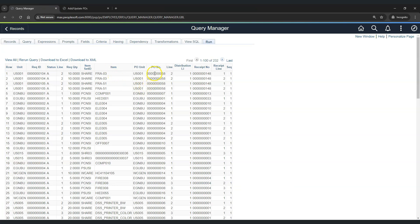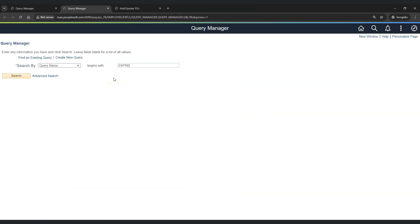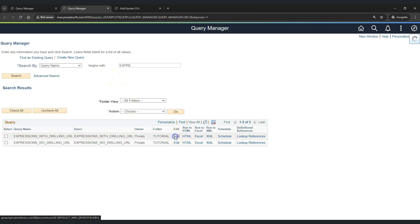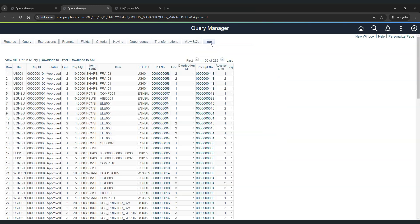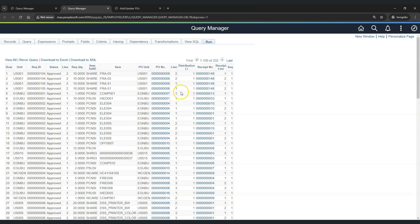To solve this problem and make this process a little bit easier, we have another query. Let me show you the second query for the same requirement. This is the second query with the exact same criteria as the first one.